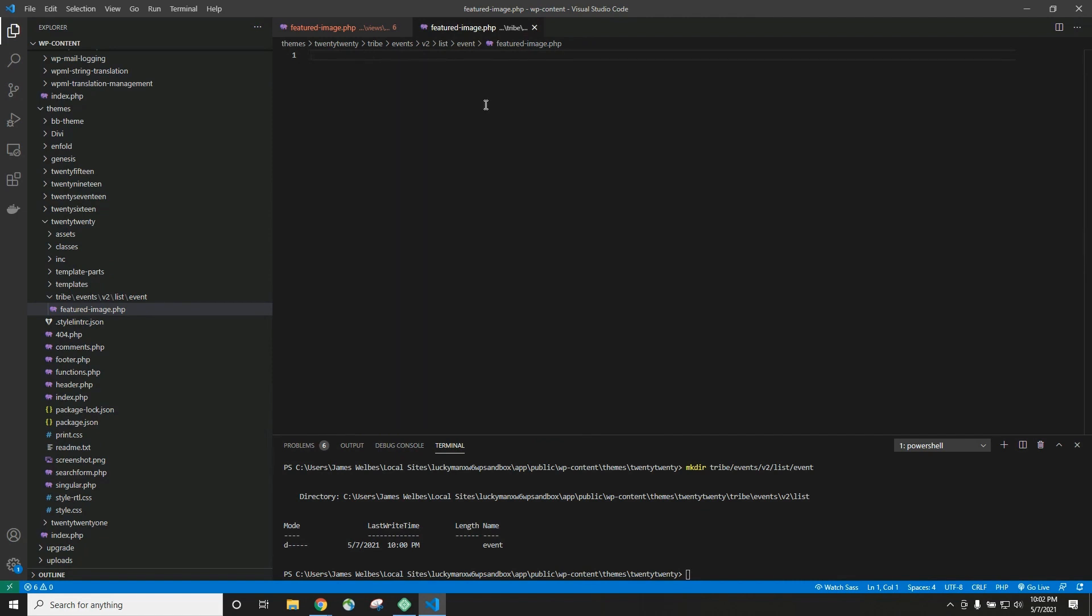Now you're not always going to be deleting all the code in a file. Usually you're just going to go in and make some kind of tweak to the code to make the website look the way you want. Maybe you want to replace a word with a different word or something like that. So this was a bit of an easy one. Just delete all the code and we're good to go. But hopefully you got the idea of how template overrides work.